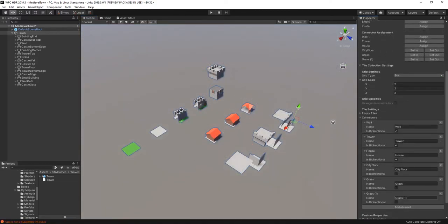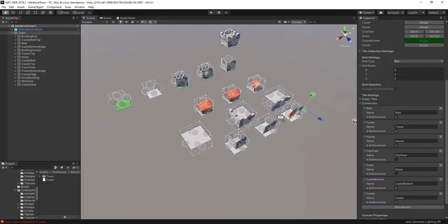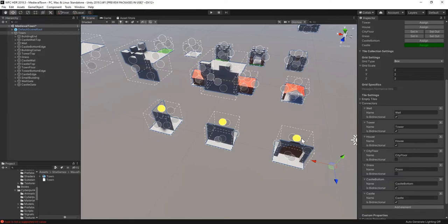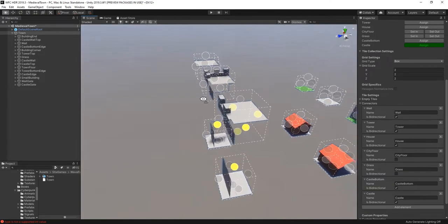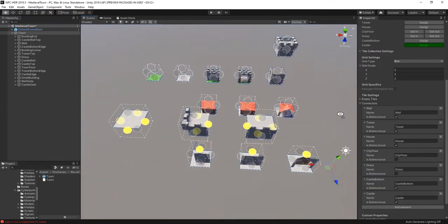Now the last thing left is the castle. I create one connector for the bottom tiles and one for the top. I'm making sure to leave out the parts inside the castle, because they will be connected to the inside empty tile.